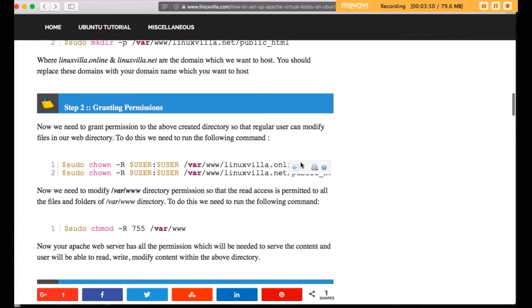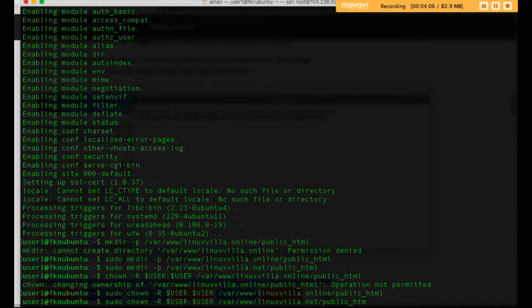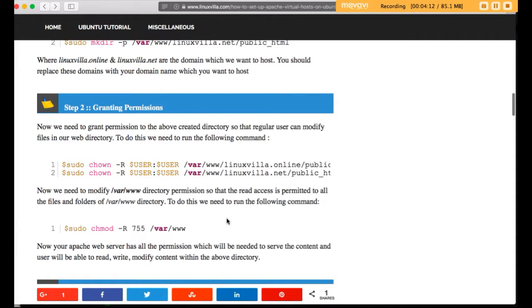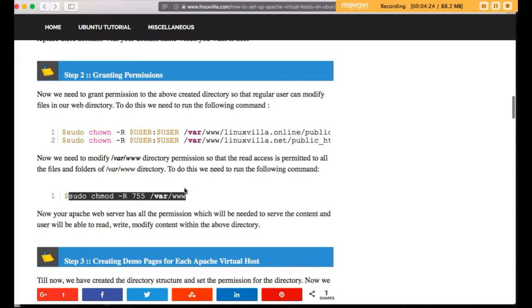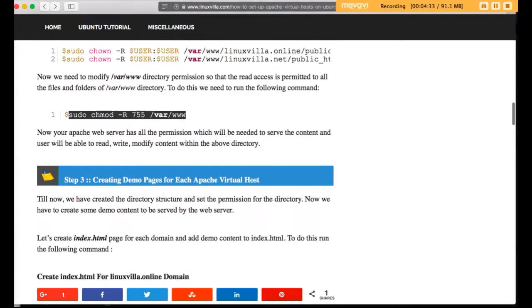Now for linuxvilla.net, type this command: sudo chmod -R 755. We are setting permission for linuxvilla.net. Permission has been set. Now we also have to change the permission of the /var/www directory using sudo chmod -R 755 /var/www. It is done.